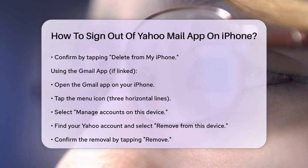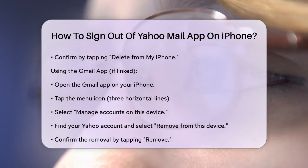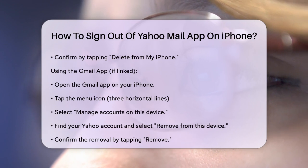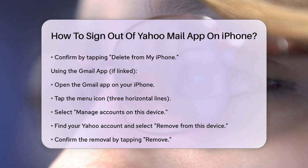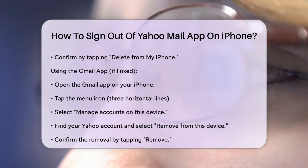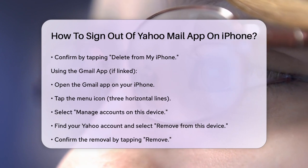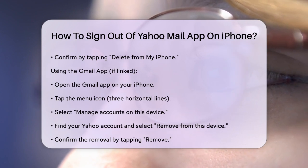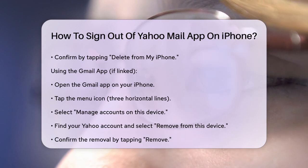Using the Gmail app if you've linked accounts: if you've linked your Yahoo account to the Gmail app, you can sign out through there as well. Open the Gmail app on your iPhone, tap the menu icon — three horizontal lines — and select Manage Accounts on this device. Find your Yahoo account and select Remove from this device, then confirm by tapping Remove. This will remove the Yahoo account from the Gmail app on your device.